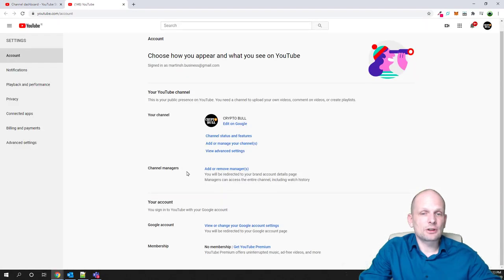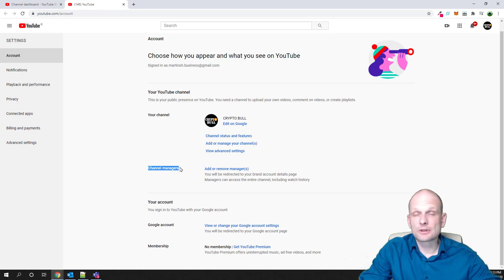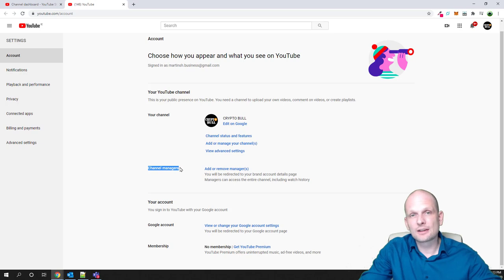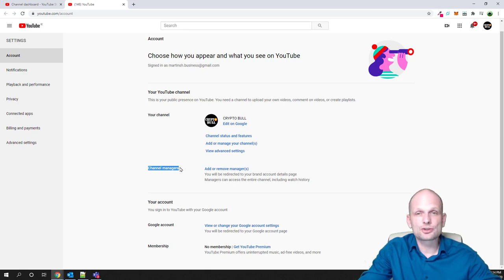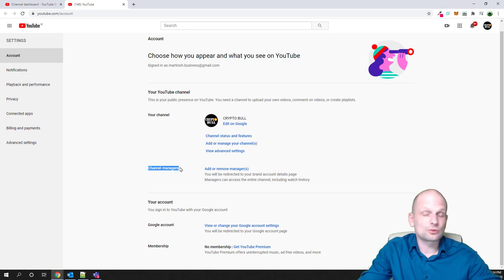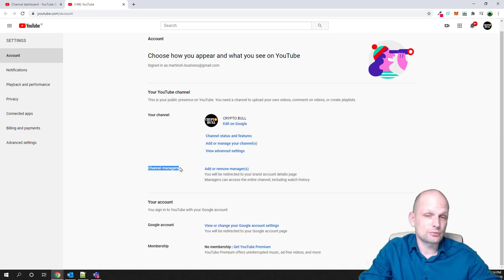What we need to click is manage YouTube account. On this page, if you scroll a little bit down, here you will see channel managers. Under these channel managers, this is the place where we can change ownership, grant ownership to another person, or create managers. For example, if at some stage you want to allow some people to manage your YouTube channel — to reply to comments, to do different manager tasks on your YouTube channel — this is the place where you can do it.